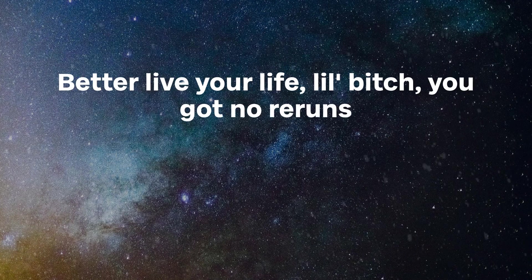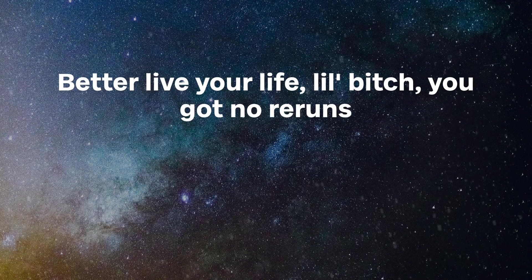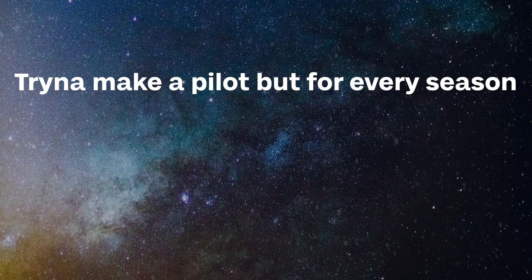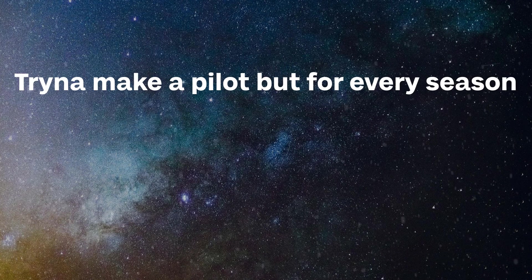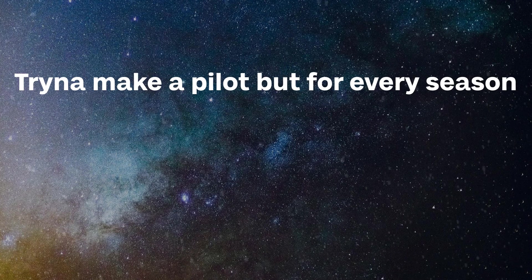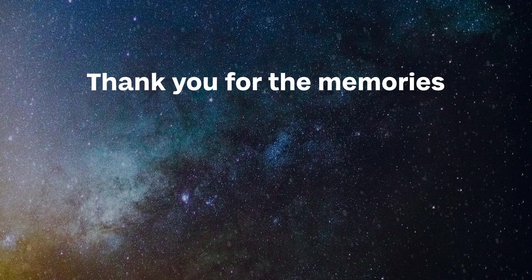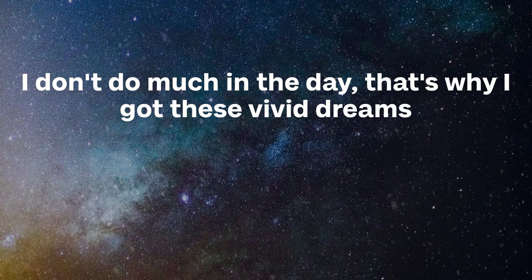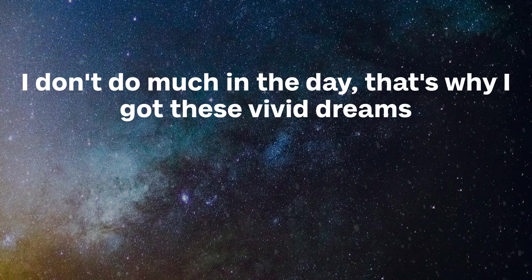It's the weekend, better live your life, lil' bitch, you got no reruns. Tryna make a pile of bull for every season, thank you for the memories.